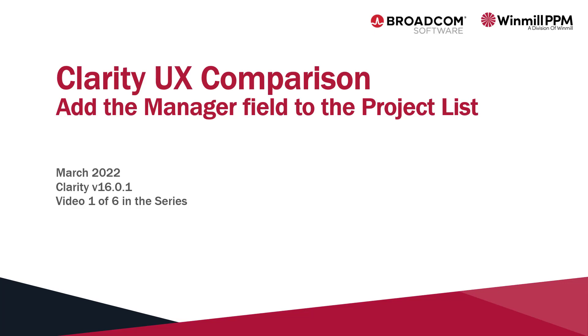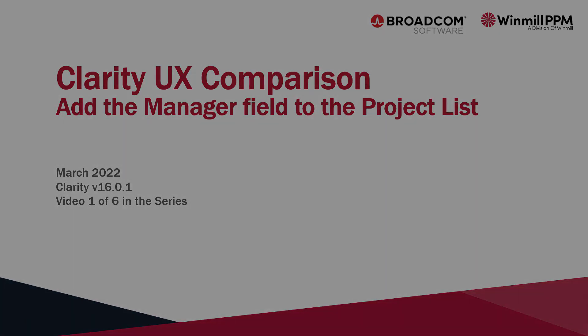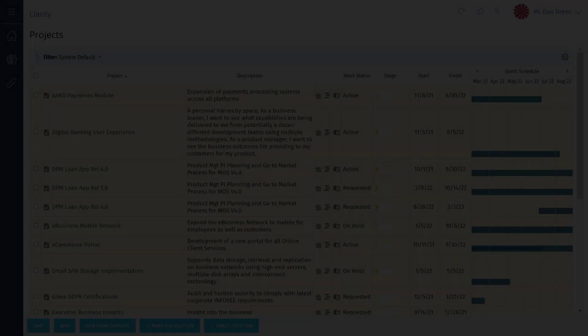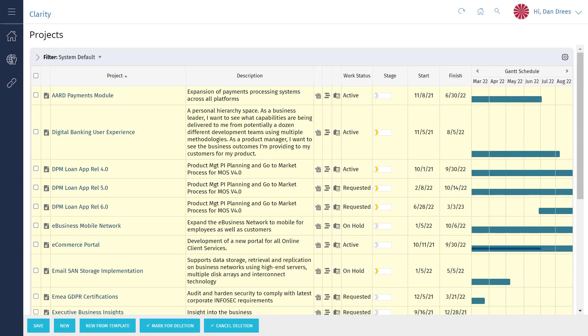Hello everyone! In this video series, Windmill PPM will demonstrate the enhanced usability of the modern UI by performing tasks in both the classic and modern user interfaces. In this video, you will see how it is more intuitive and requires fewer clicks to modify a list view.